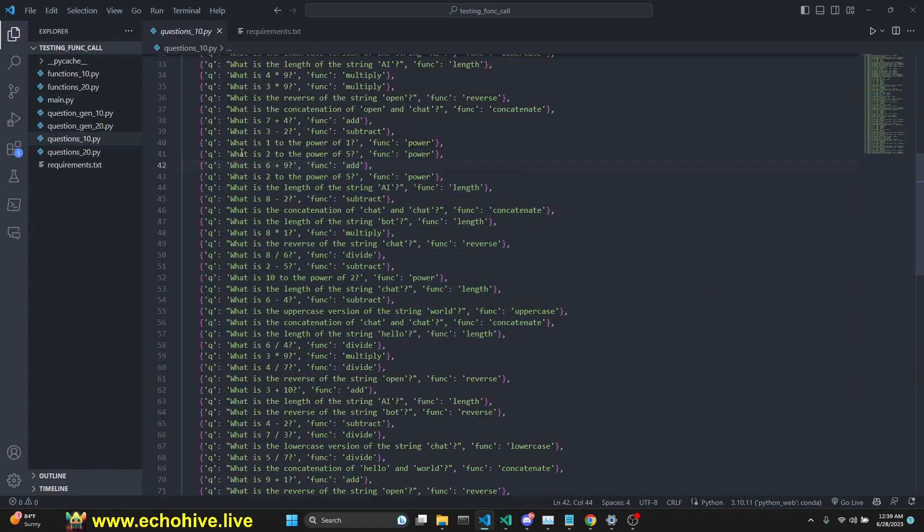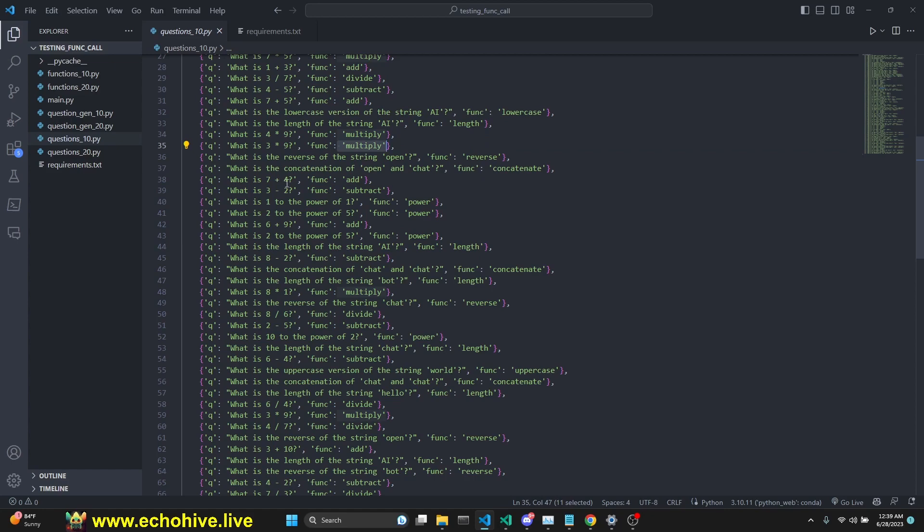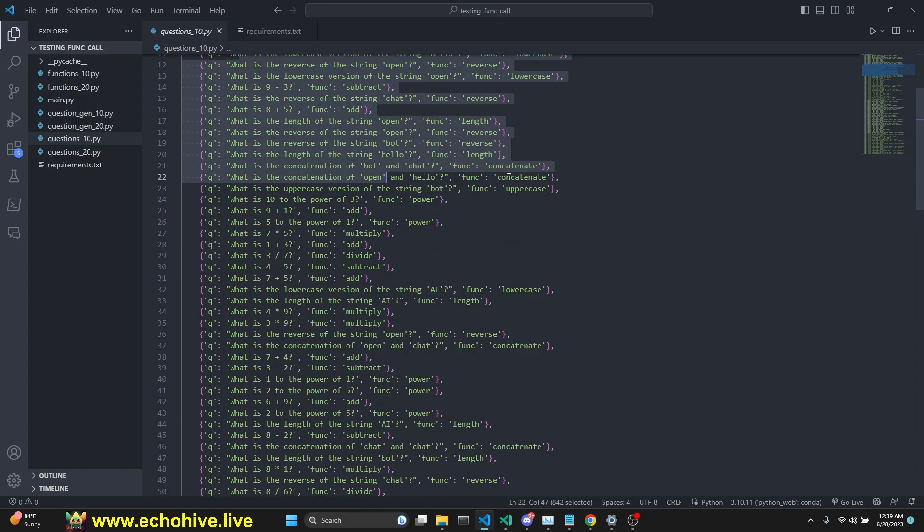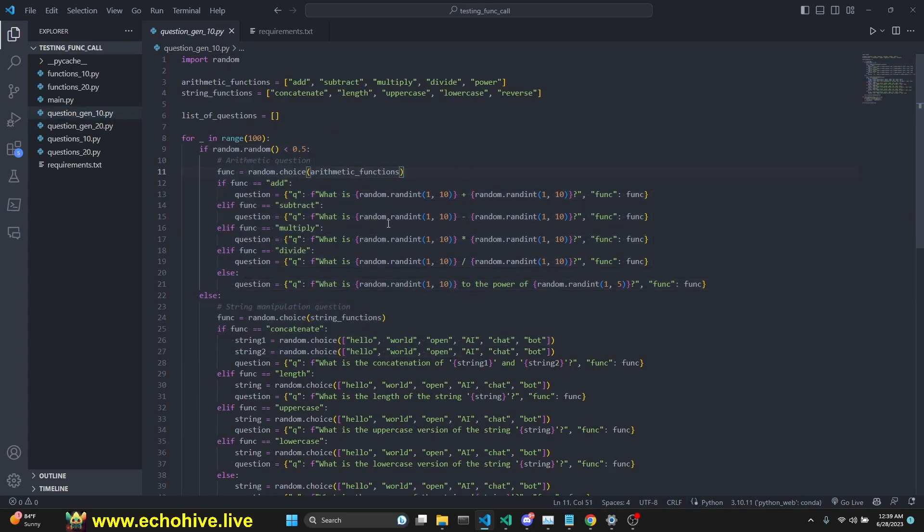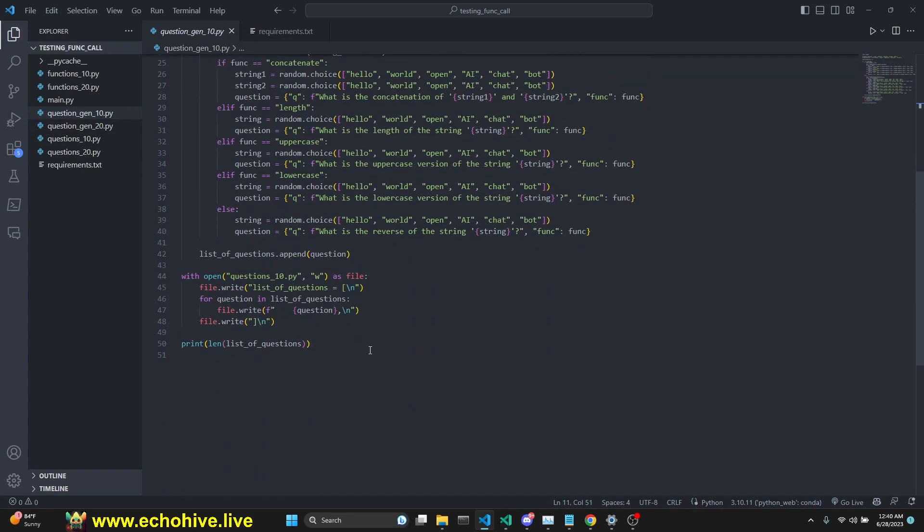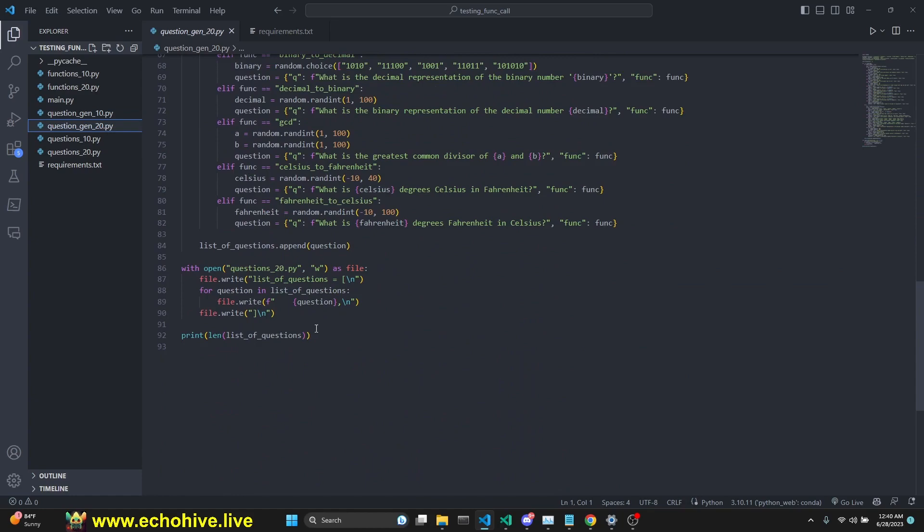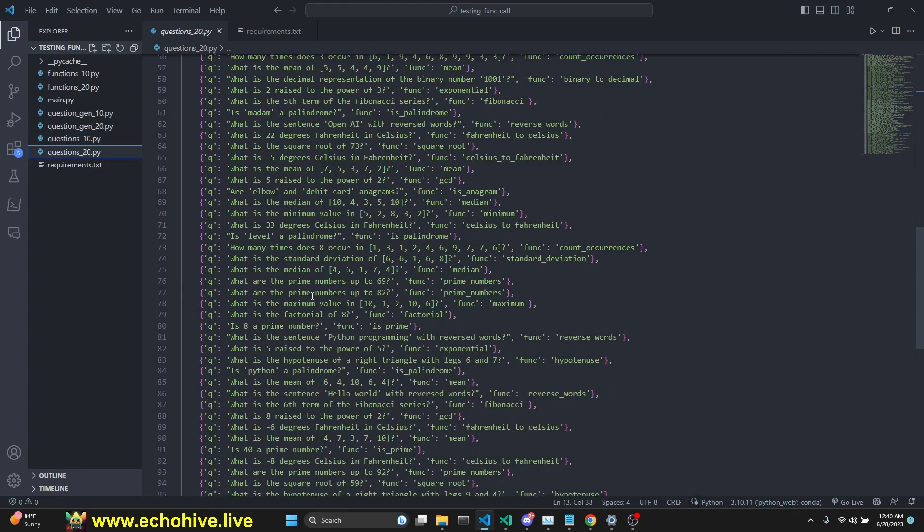The list of questions is a list of dictionaries which comes with a question and the function that needs to be assigned so we can compare which function GPT chose to the appropriate function for the question. It was difficult to come up with questions and assign the correct function, so I've gotten GPT-4 to write this file which automatically generates the questions and saves them. This generates questions for the 10 function version and the 20 function version.